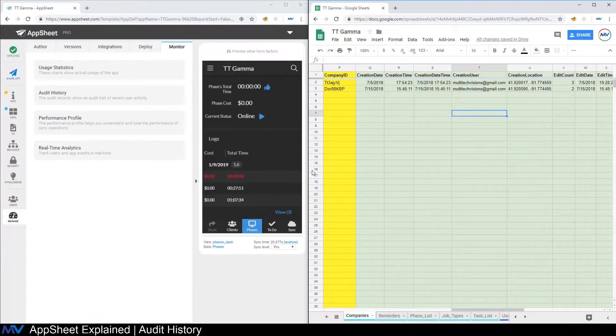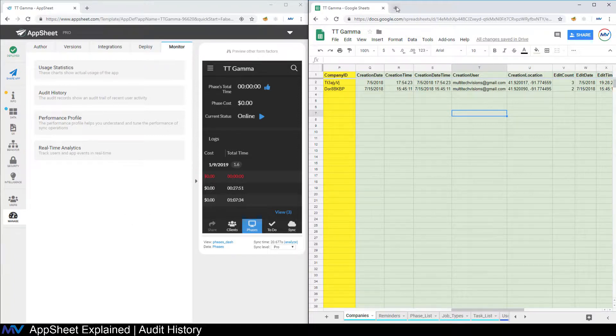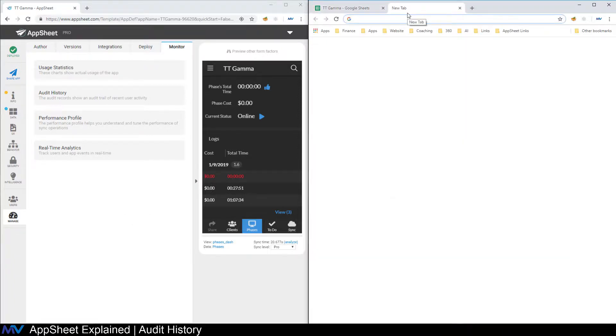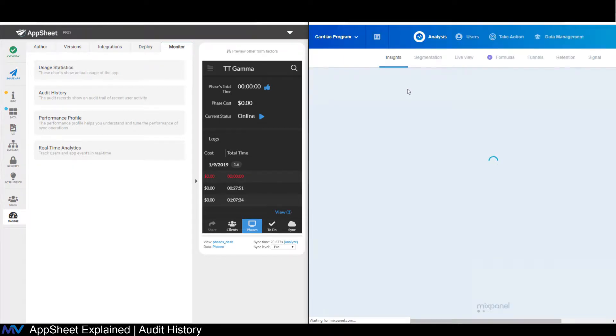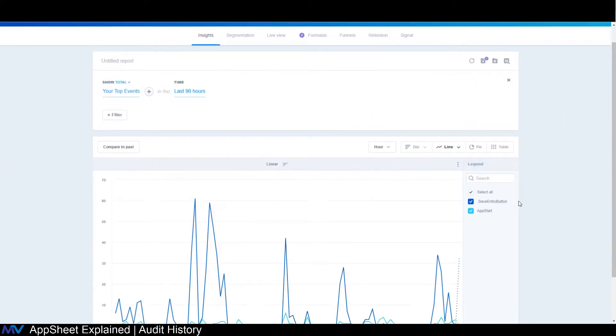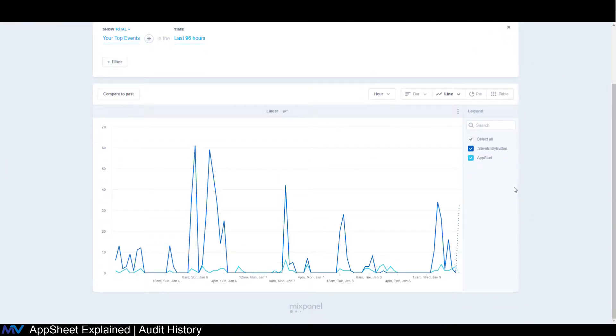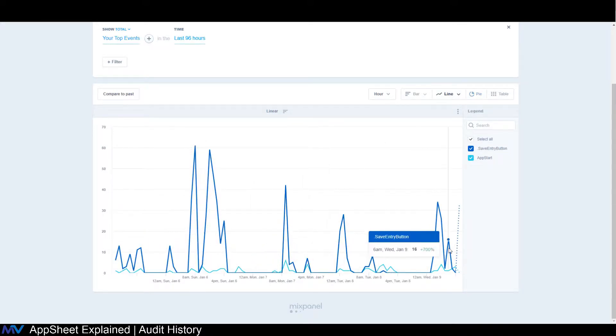I mentioned at the beginning of this video that you could integrate with something called Mixpanel. So Mixpanel is a fantastic service that if you integrate it with your app, you can grab incredible amount of detail about what's going on with your app.